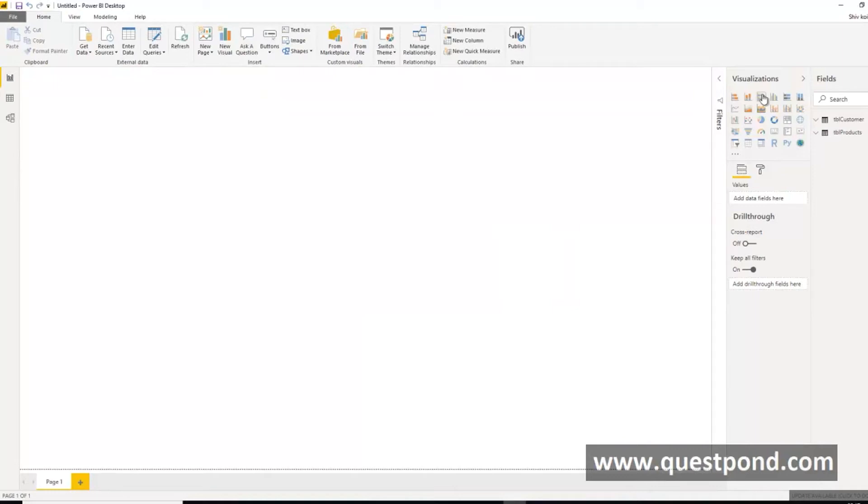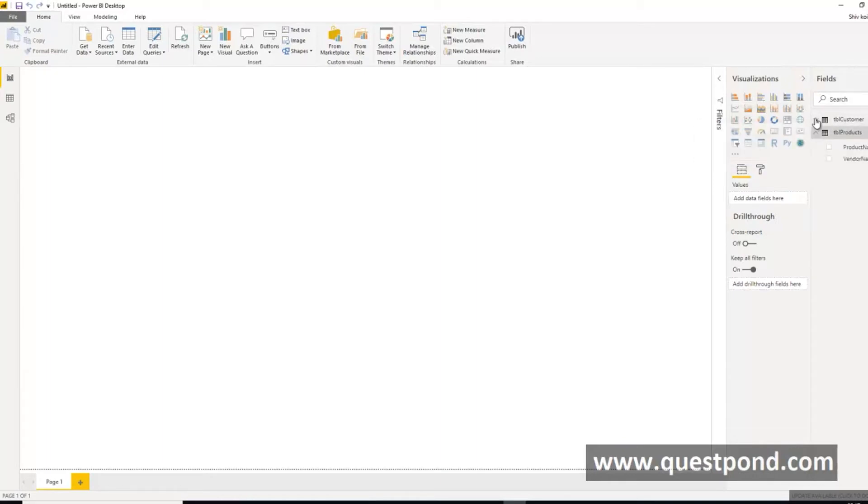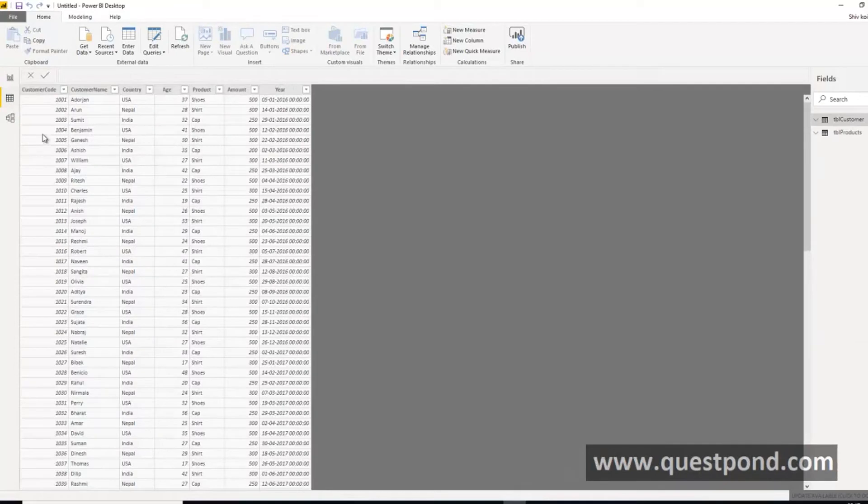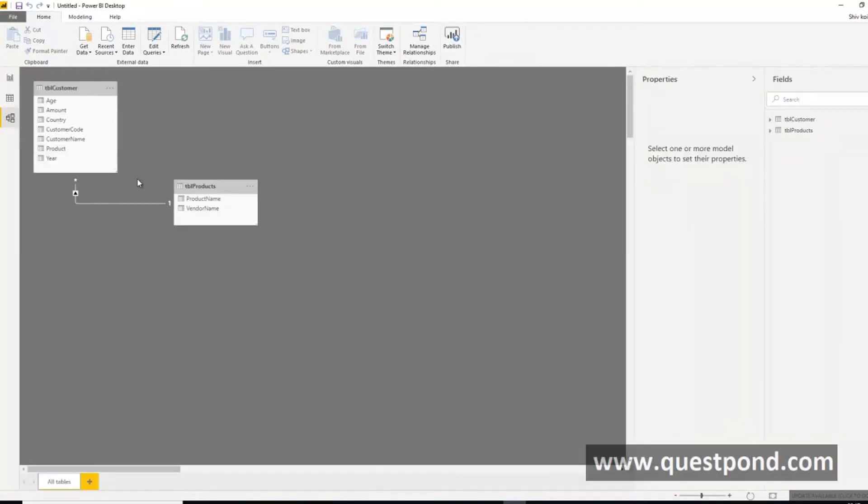At the right hand side of Power BI we can see right out here these are the customers, the tblCustomer, the tblProducts. We can also see that this is your data, we can also see this is your model and so on.